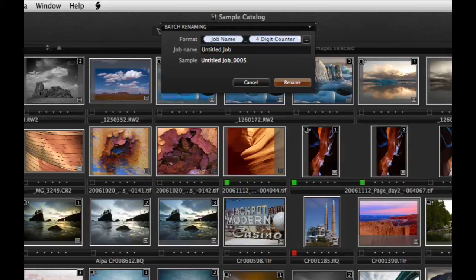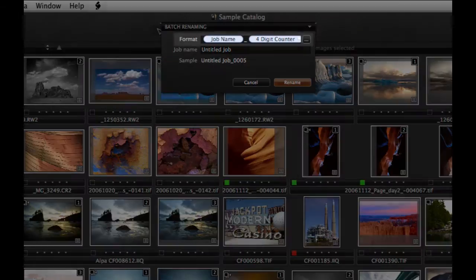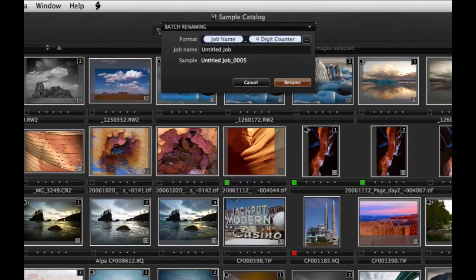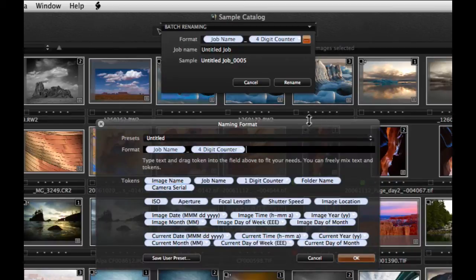The current naming format is shown under Format. In this case we have a job name with a four digit counter. To change the format, click on the Browse icon.